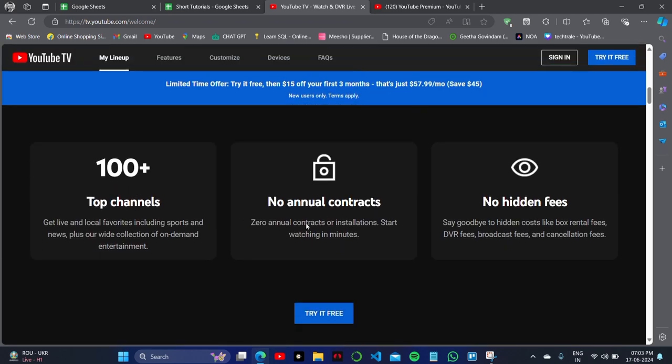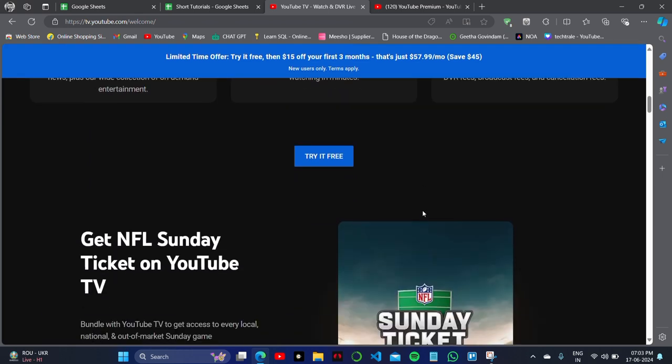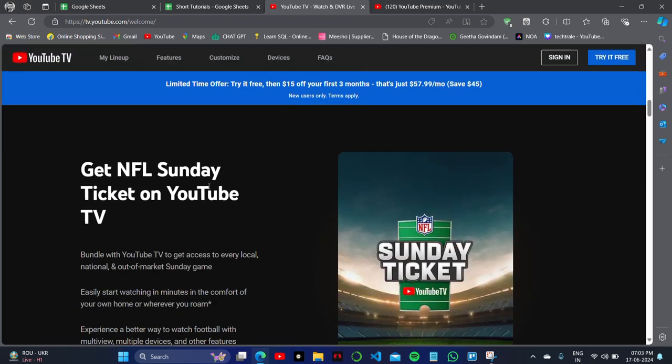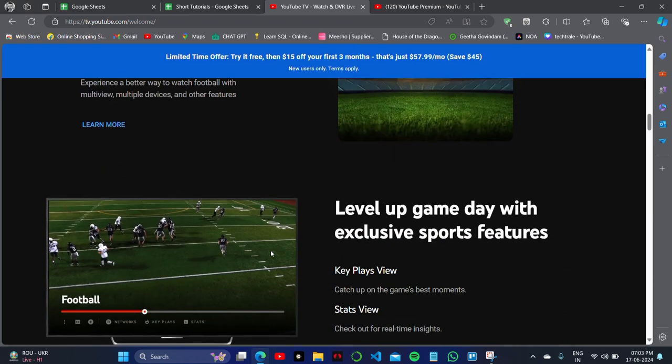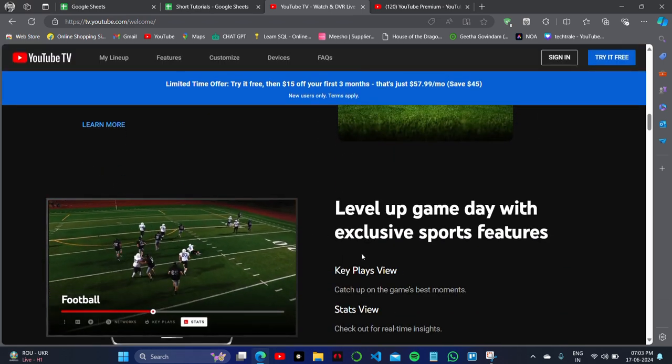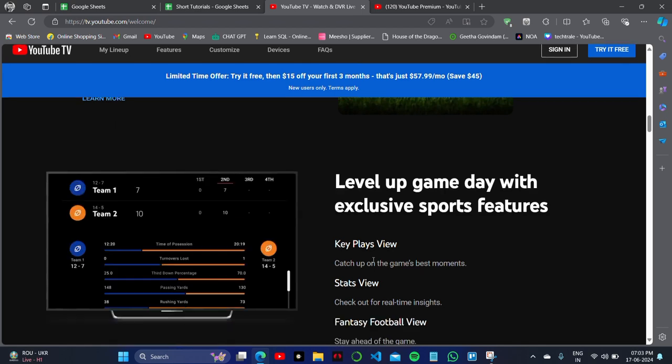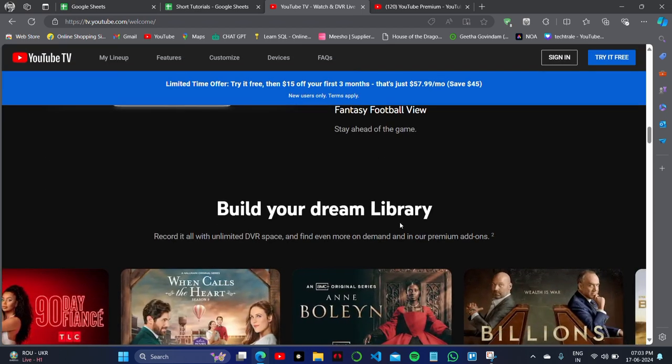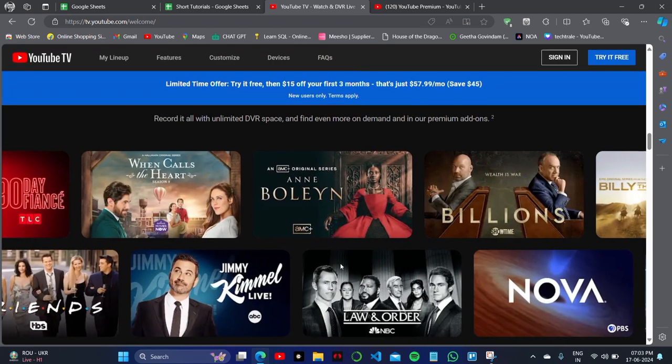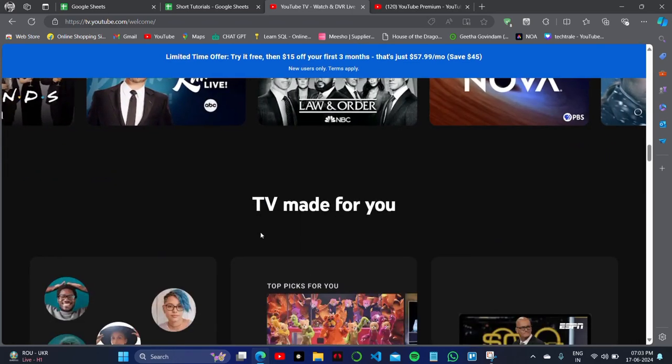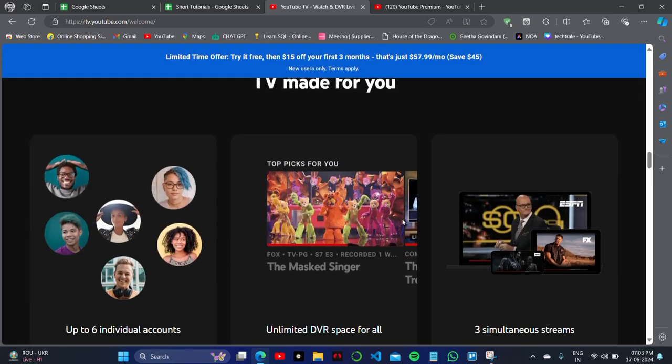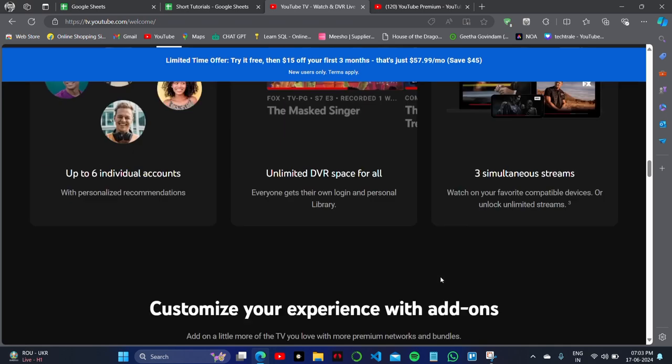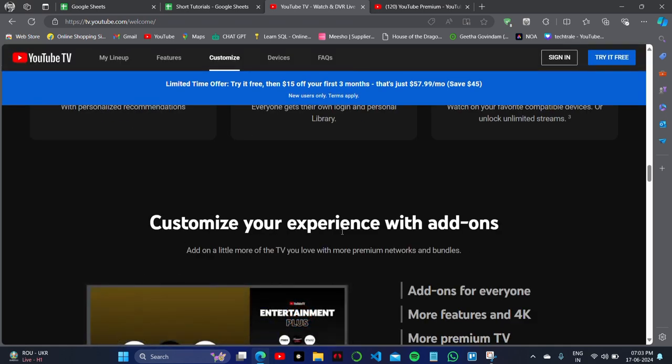What you'll get in this YouTube TV program is 100+ top channels, control from your TV anytime from your mobile phone, and NFL Sunday with exclusive sports features. Yes, YouTube TV supports special sports features for sports enthusiasts who like to watch sports like cricket, football games, and more. You'll get unlimited DVR space...